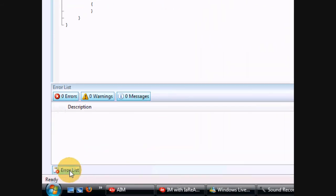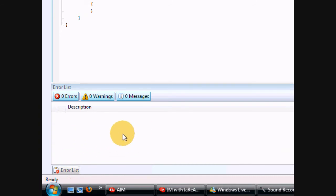Follow me over here. This is your Errors list. In case your code does in fact contain errors, the error will be displayed in this window. It's very helpful.